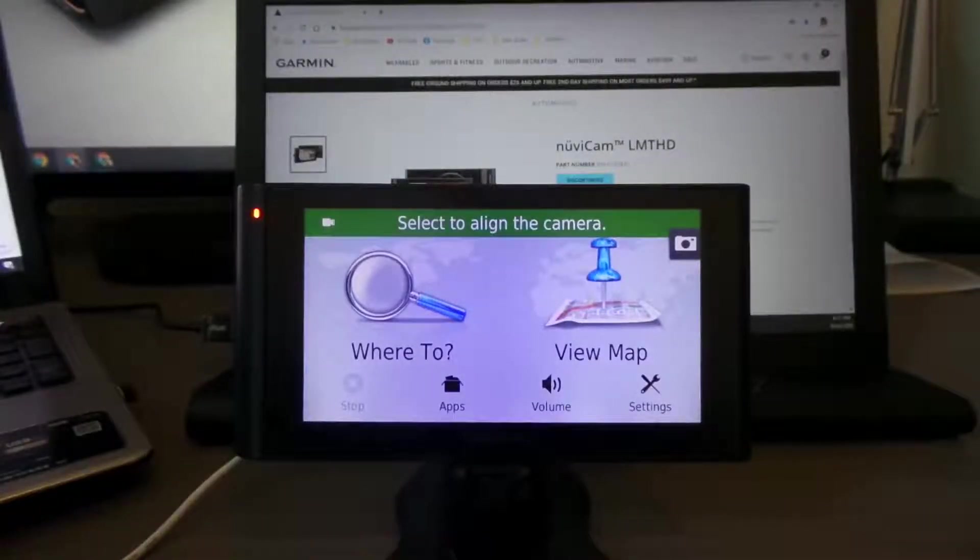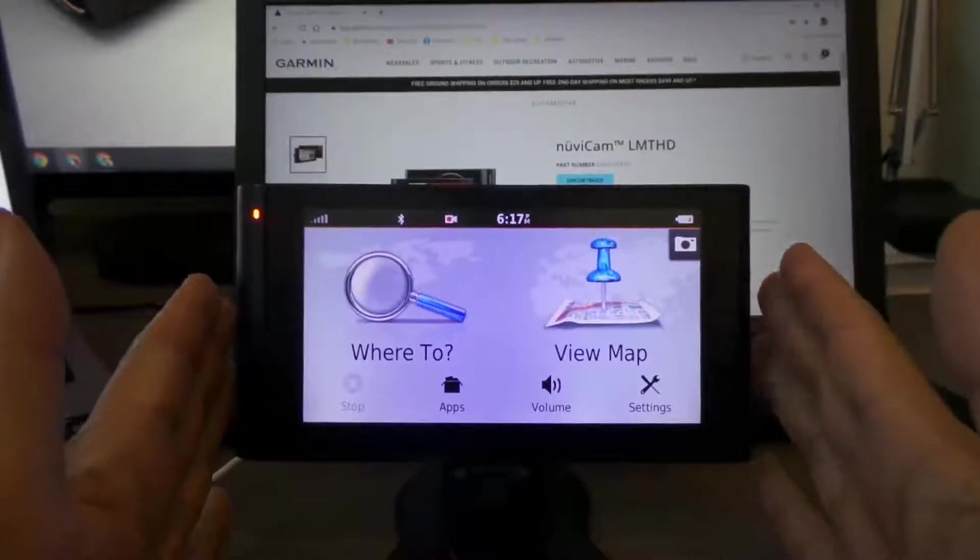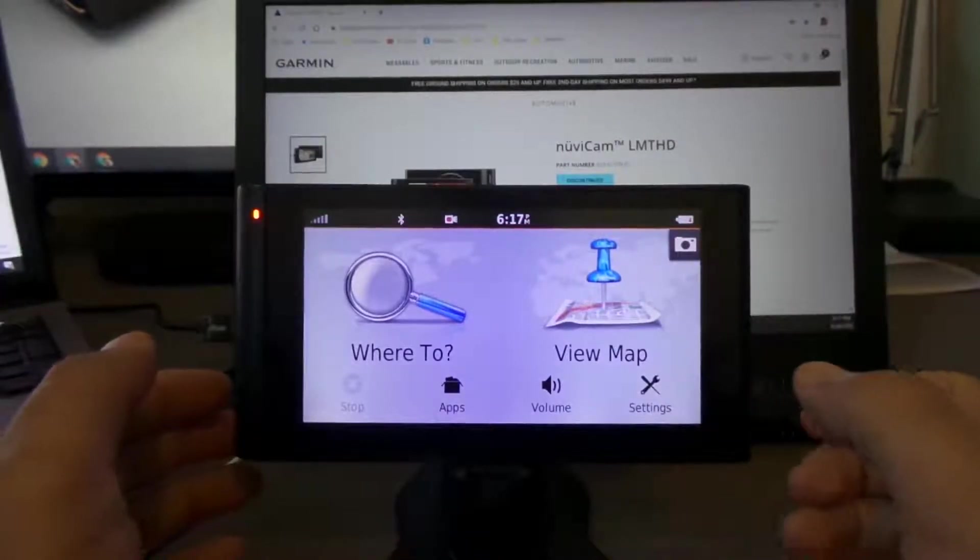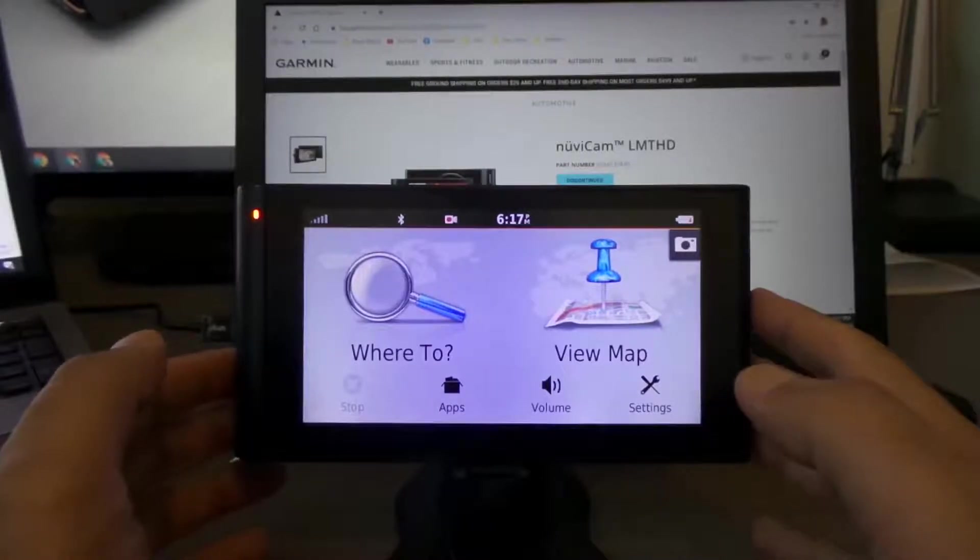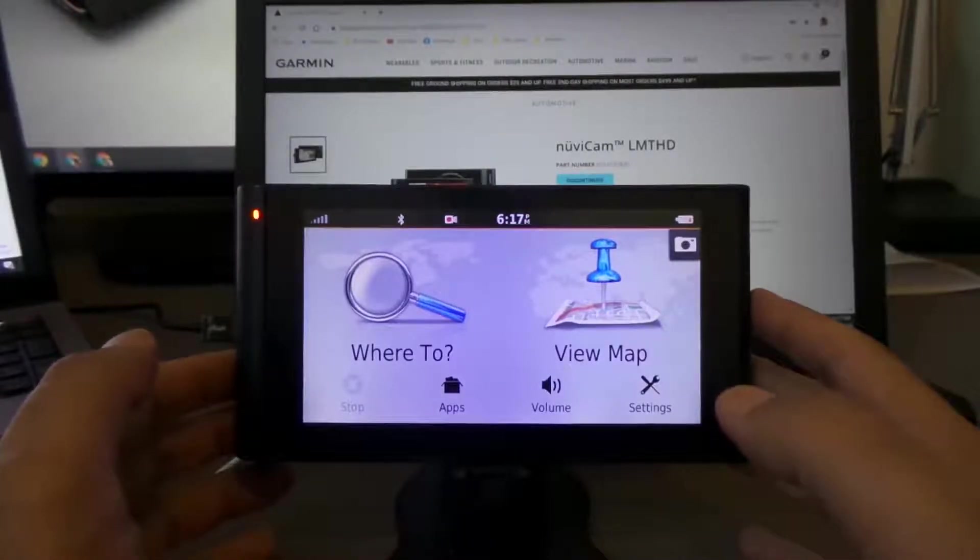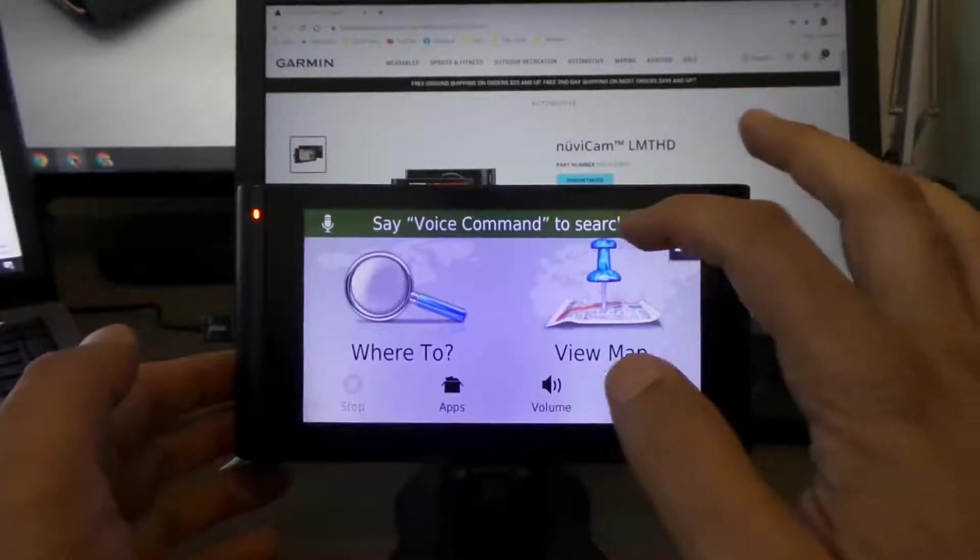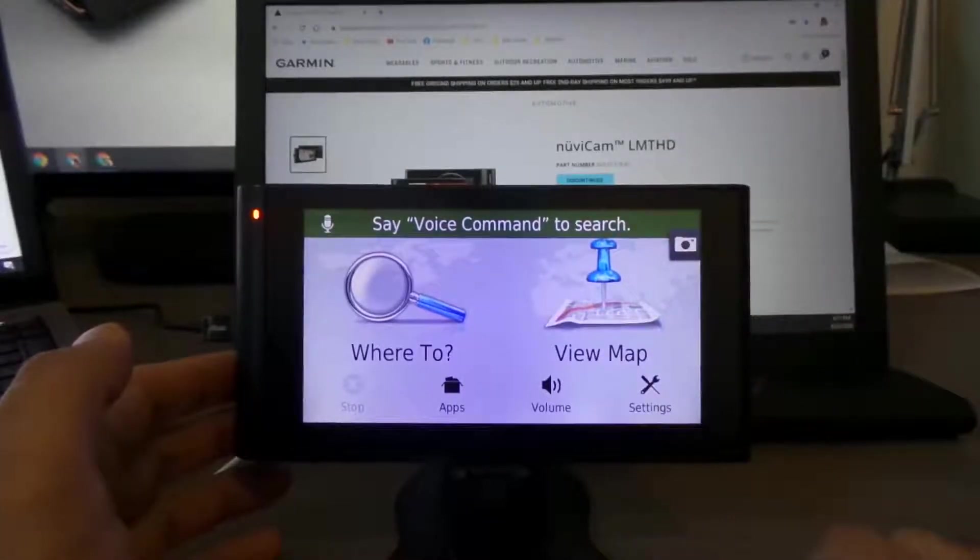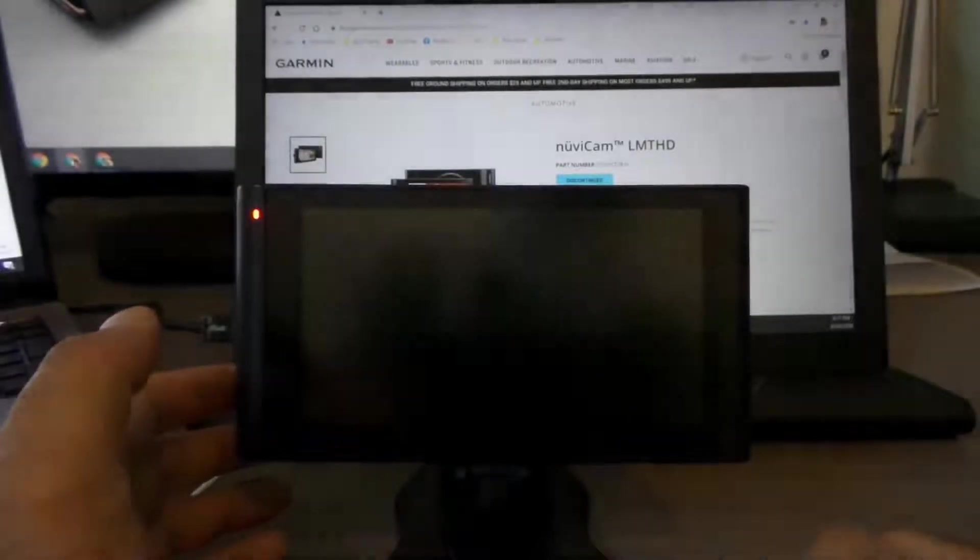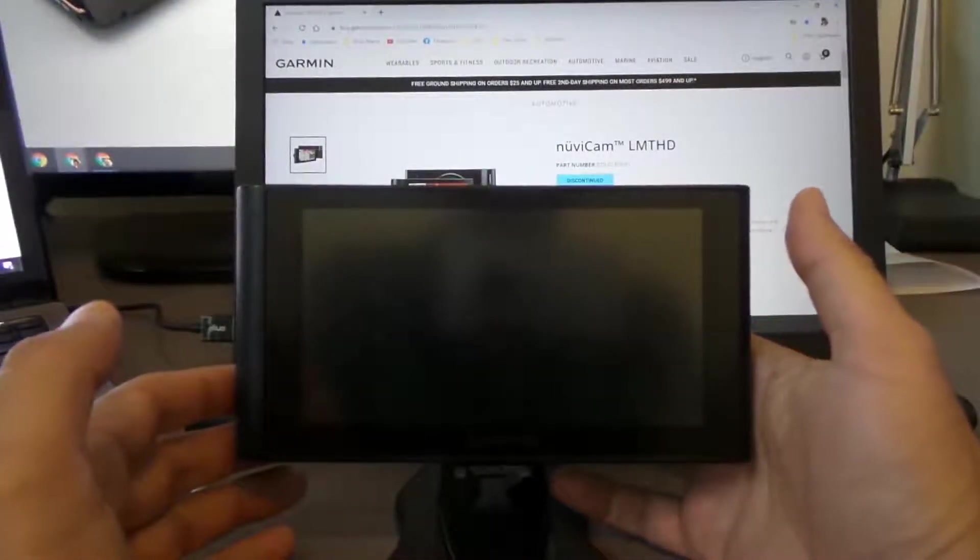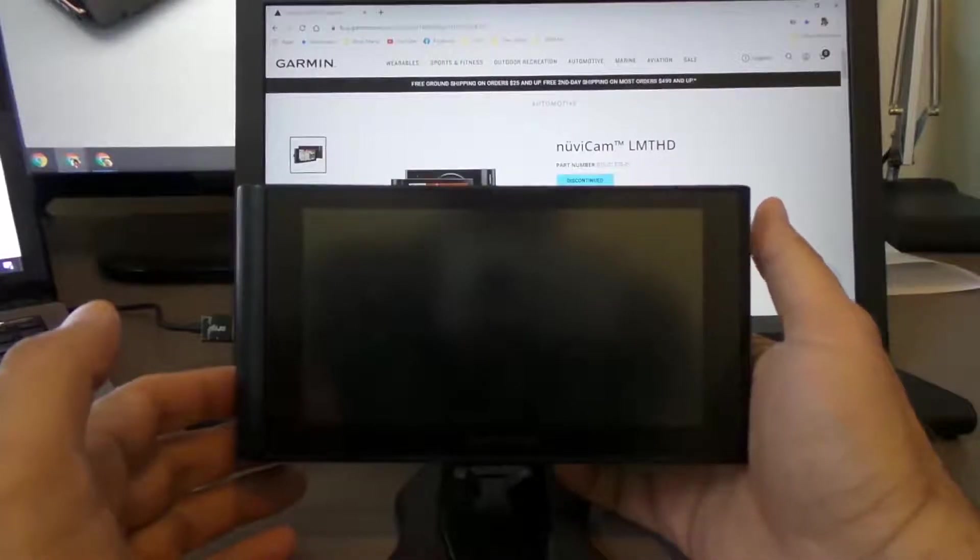Hi, this is EZ Tech Tampa Bay. I'm going to show you my Garmin Nuvia Cam LMT HD. I've had this one for almost four years, and now I have an issue with it which is hopefully a simple issue.